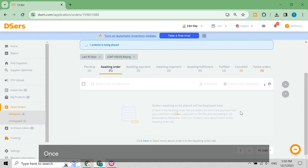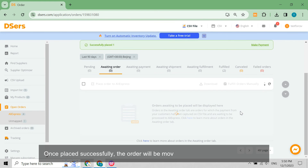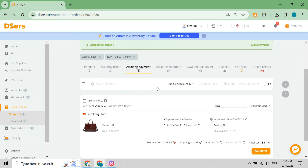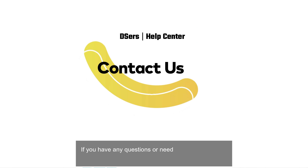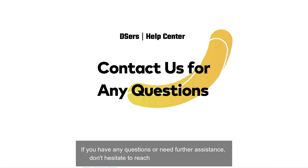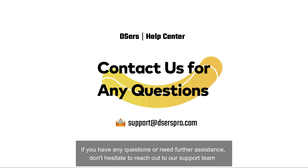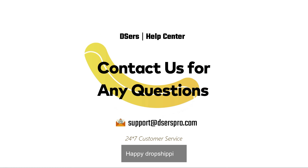Once placed successfully, the order will be moved to the Awaiting Payment tab. If you have any questions or need further assistance, don't hesitate to reach out to our support team. Happy dropshipping!